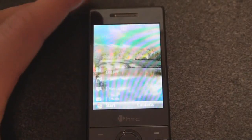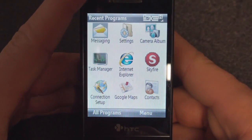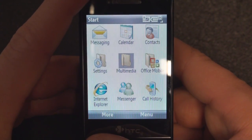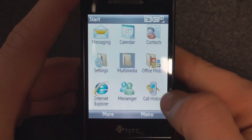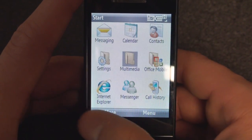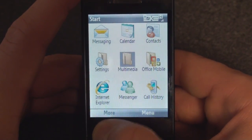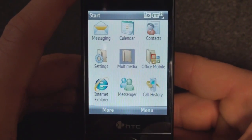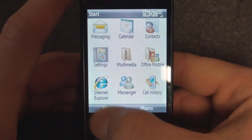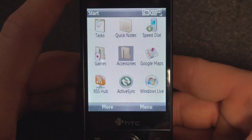Now I'm just going to go through a few things that make this device kind of unique. Going into the Start menu and clicking All Programs, you'll notice there's no scroll bar on the side. The only way to get to the next pane of programs is to press More. This is not a big deal, but it's going to confuse people new to Windows Mobile who might wonder if there are only nine programs — there are a lot more than nine.